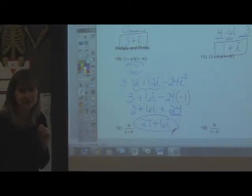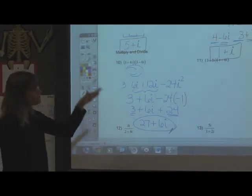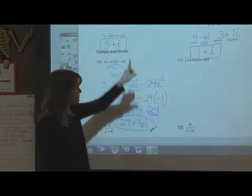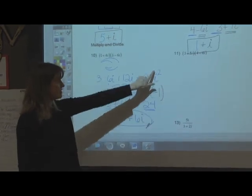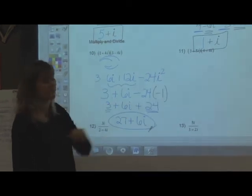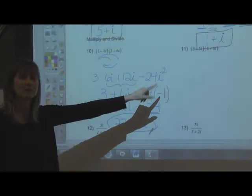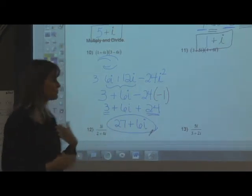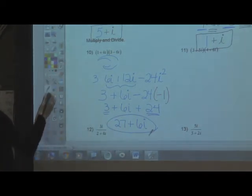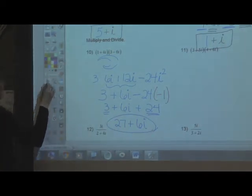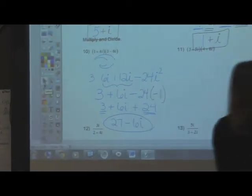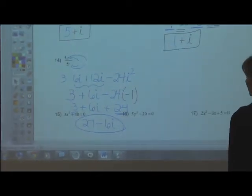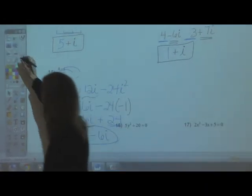Same thing for the next multiplication problem. The key concept is: i squared is always secret code for negative 1. Whenever you see i squared, pull it out and replace it with negative 1. Now let's move to division, because that's something we need to spend a little more time on.